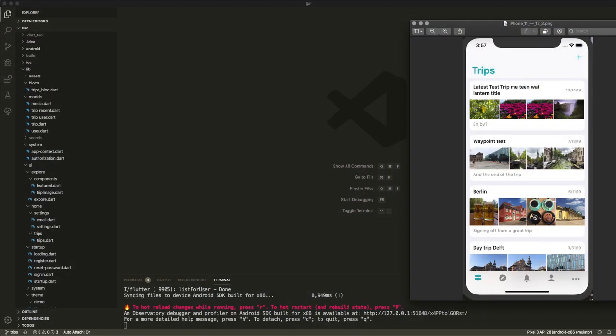And today we're going to replicate our trip screen. Now here you see what we want to achieve. It's a simple screenshot of the existing iOS app, and I want to replicate this as good as possible.